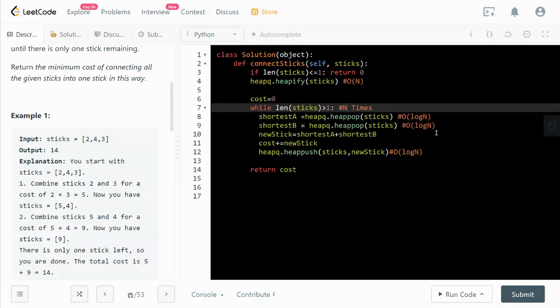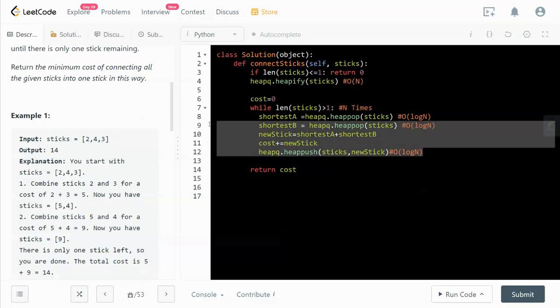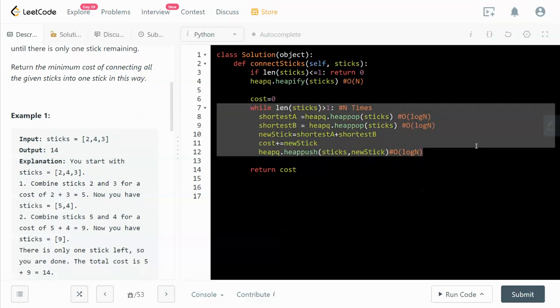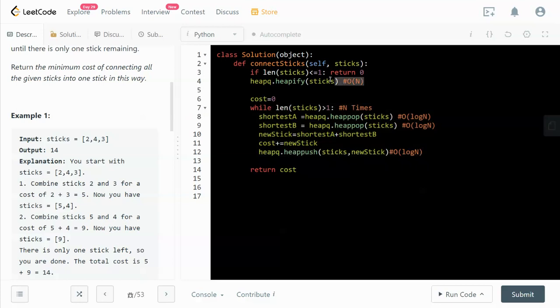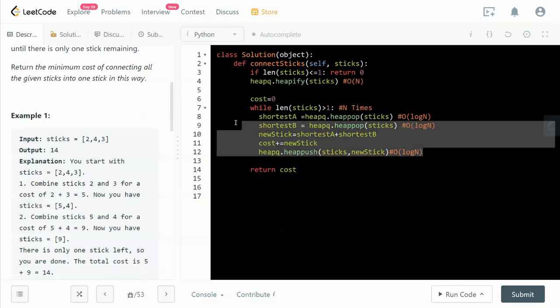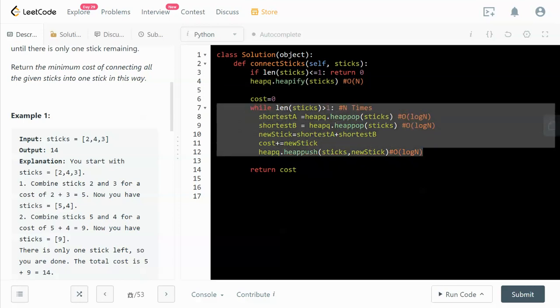It will be n times 3 log n, and the constant is dropped, so the total time complexity will be O(n log n) plus O(n). O(n log n) is the dominated term, so the total time complexity is O(n log n).